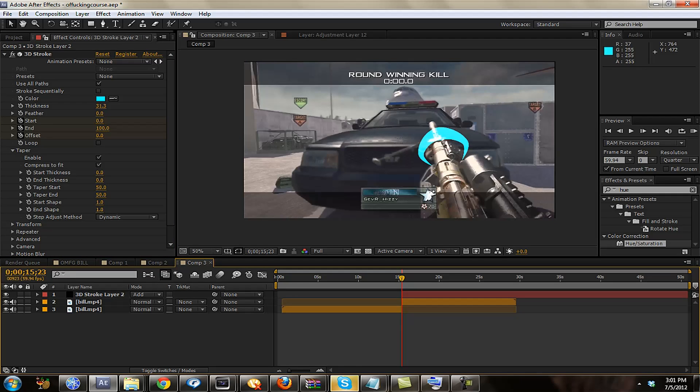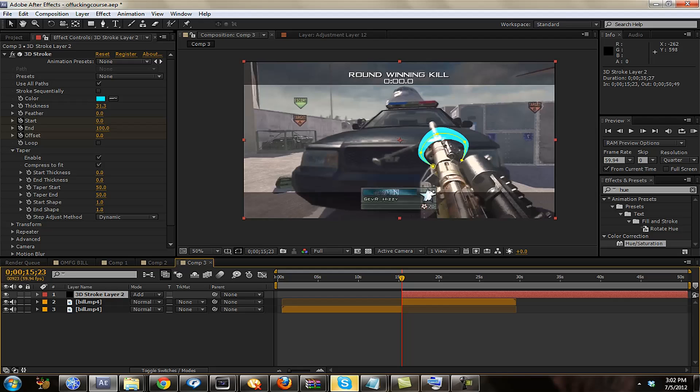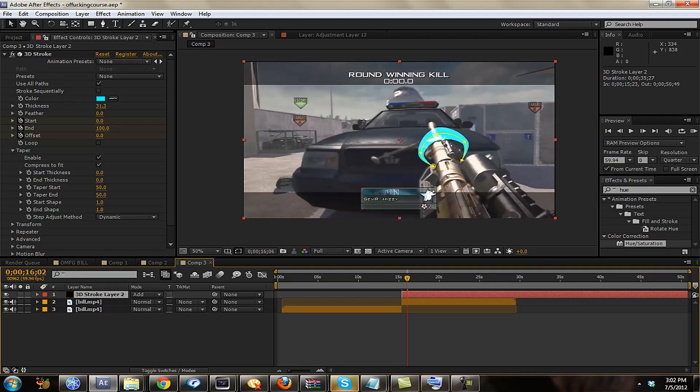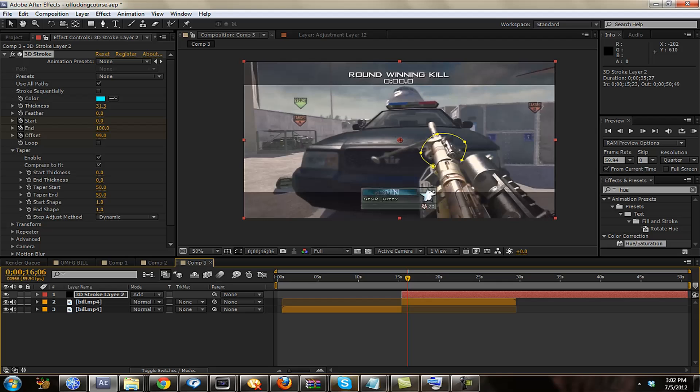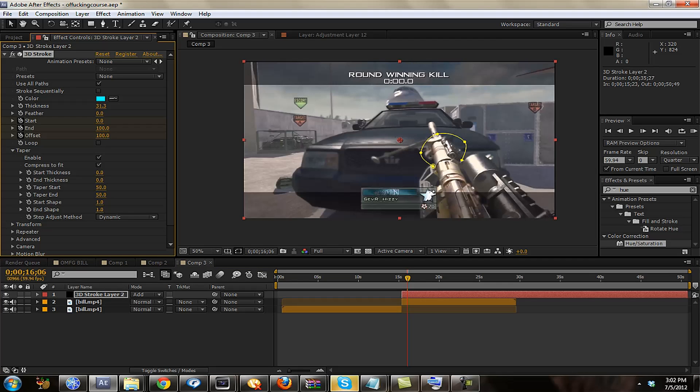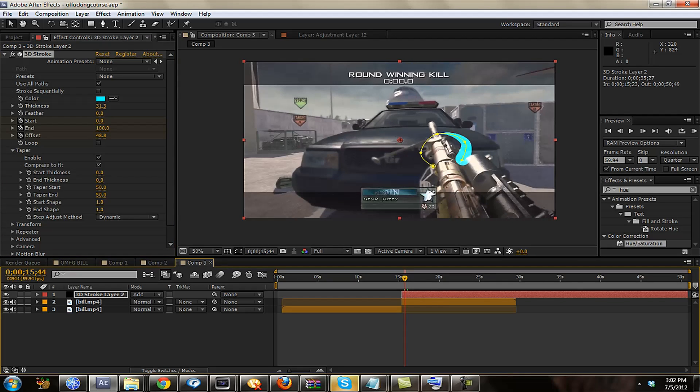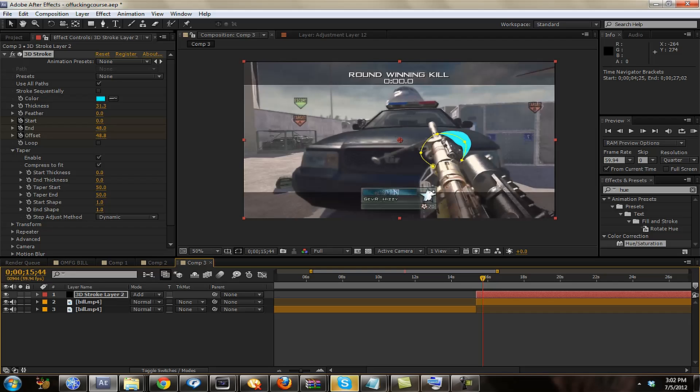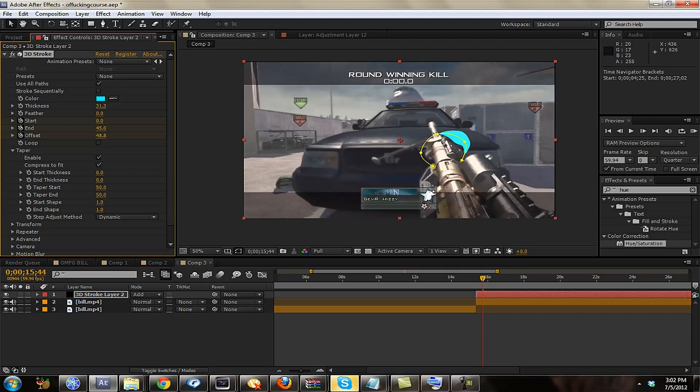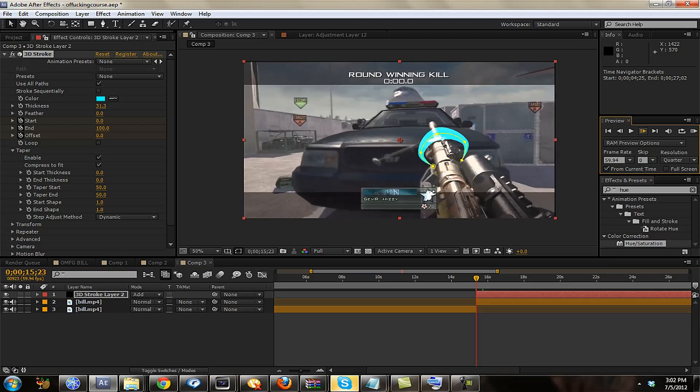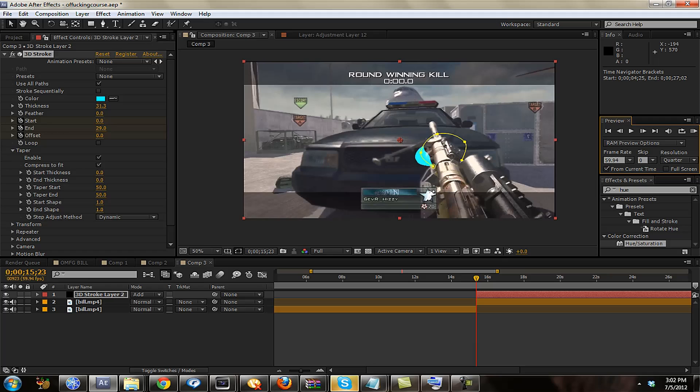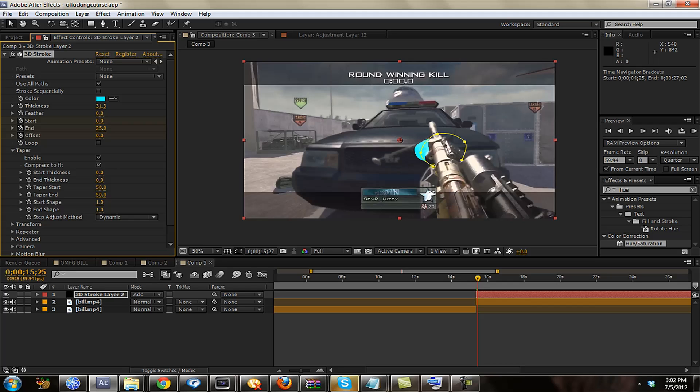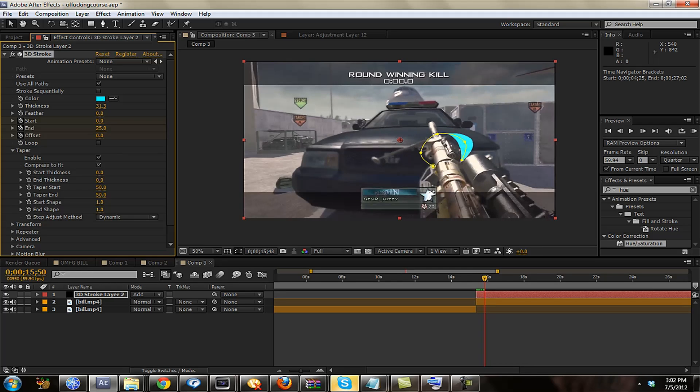And then you have your basic stroke. Now, to make it go around, since you have these keyframed already, you want to go to where it's going to end. And then you're going to set the offset to 100. Then you want to go to the middle of the clip and set the end to about 45. And then you just want to set the start. You want to put that at about 20, whatever you like. And then you have your basic stroke.